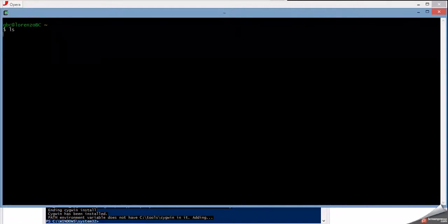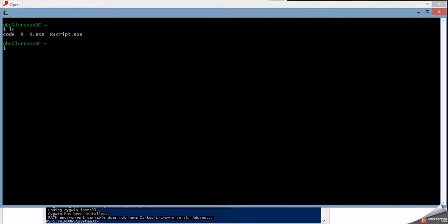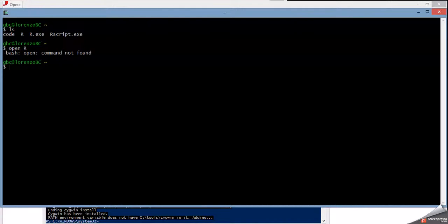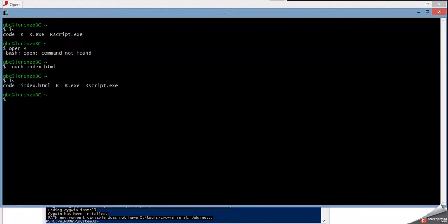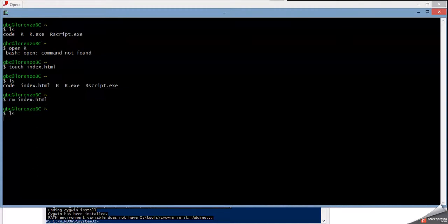So you see, ls, open, well, open is the only thing that's actually not there, but if you want to do something like touch index.html, bam, then you want to remove it, rm index.html. See, it's the same thing. It's really, really, really awesome.